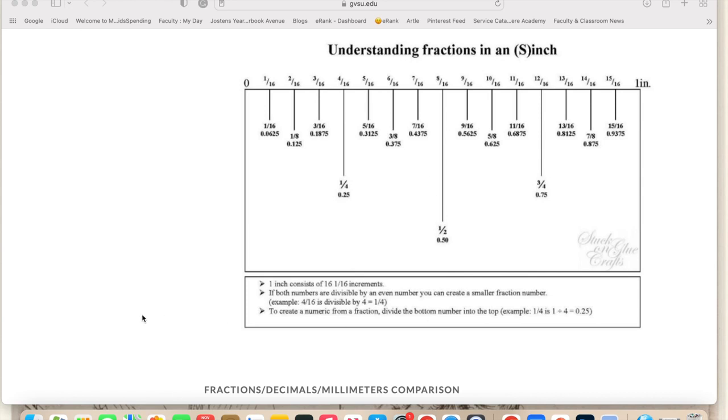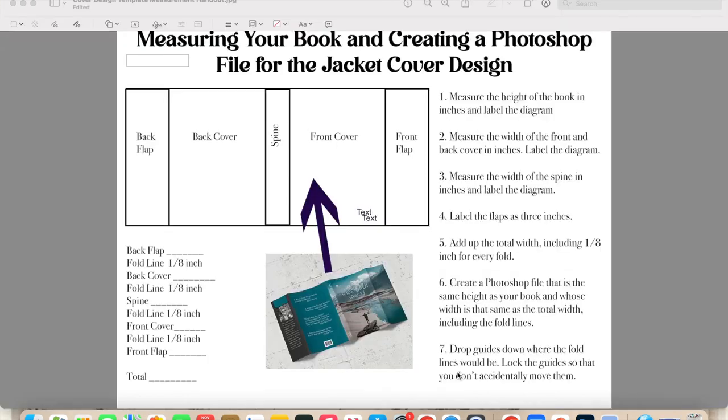So before we even get into measuring our books, I just want to make sure everyone understands how a ruler works. The inch is divided into 16 parts, and you're going to want to write down your measurements using fractions. I'm feeling really confident about how to use a ruler.